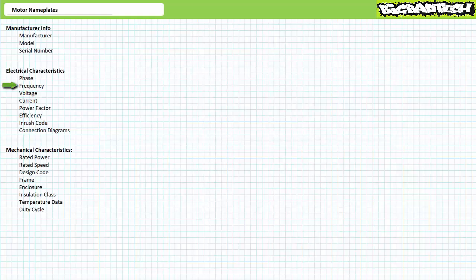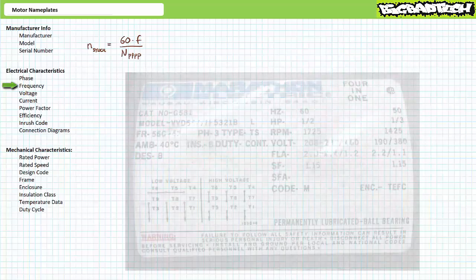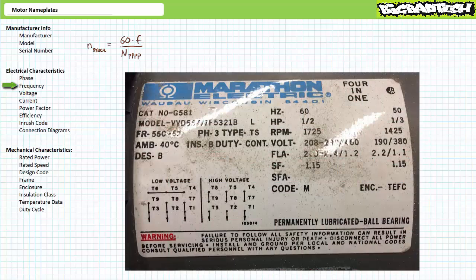The frequency entry specifies the excitation frequency the motor is intended to operate with — ordinarily 60 Hz in the US and 50 Hz in the EU. All entries on the motor nameplate are specified at this particular excitation frequency. As synchronous speed is directly dependent upon excitation frequency, motors operated at a higher frequency rotate faster, whereas motors operated at a lower frequency rotate slower. Some motors can be used in both 50 Hz and 60 Hz systems, and a manufacturer often splits the nameplate entries to specify properties at both frequencies.